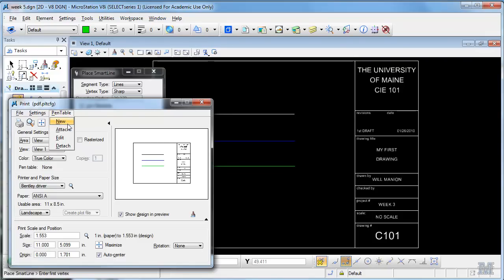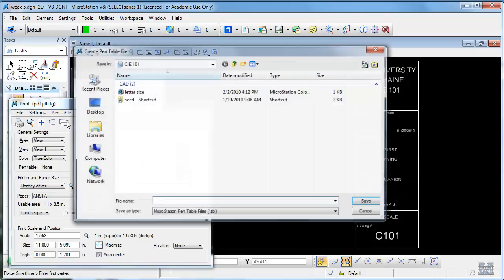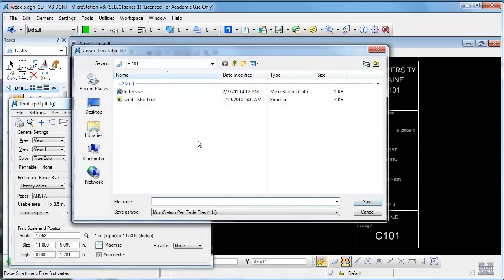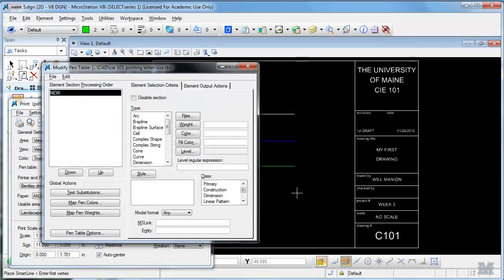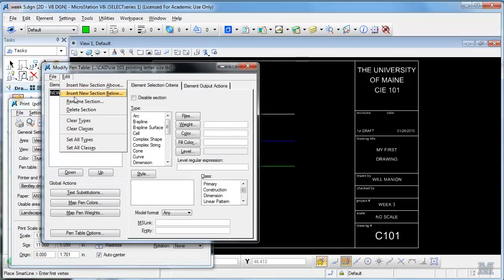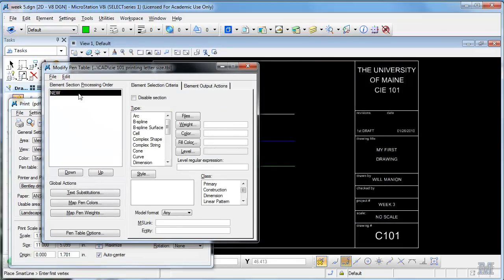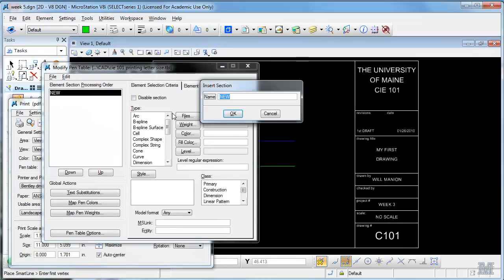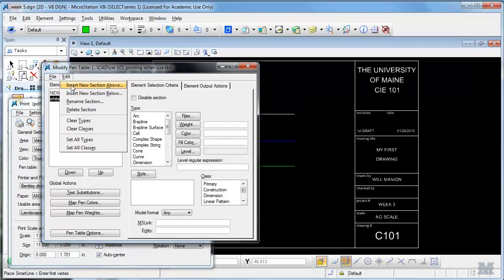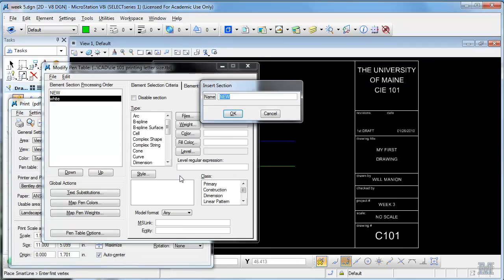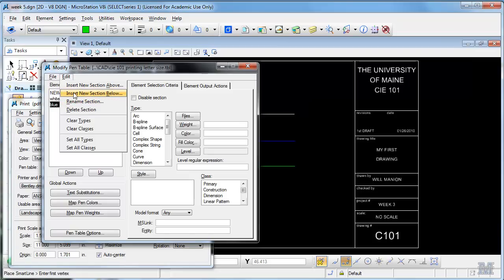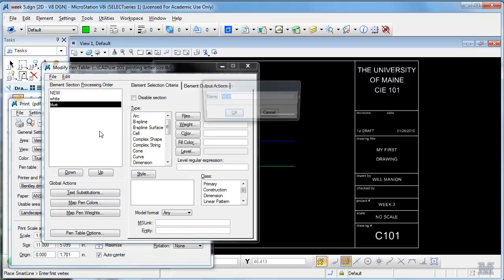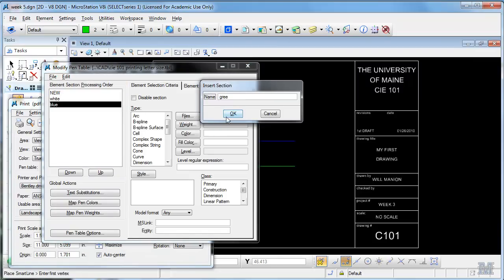Now the reason we usually do it in color is to change the line weight. So I'm going to open a pen table, pen table new, and I'm going to make, what should we call this? We'll call it like CAE 101 Printing Letter Size. Just kind of a long file name but it gives you the right idea.